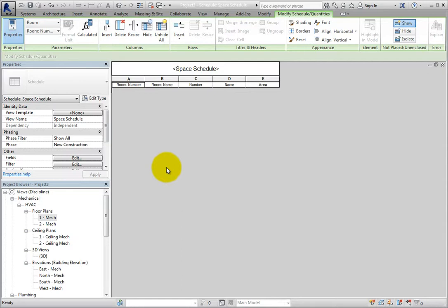Again, the schedule is currently empty, but has the exact same formatting as it did in the other project. As you add spaces to the new project, the schedule will get filled in automatically.